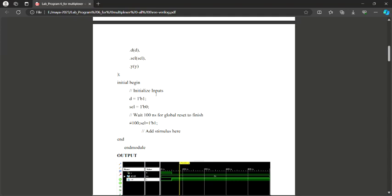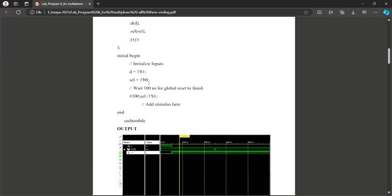I have to initialize the inputs. The input D has to be initialized to either 0 or 1. The value provided here will appear at the output. D will be assigned the value 1, using the 1-bit syntax 1'b1. My select line is either 0 or 1 — first I am selecting 0. Then I need to change to another select line value of 1. After 100 nanoseconds my select line changes from 0 to 1. I assign select after 100 nanoseconds to change it to 1. I have only two cases — select 0 or select 1 — which is covered by this syntax, ending with endmodule.